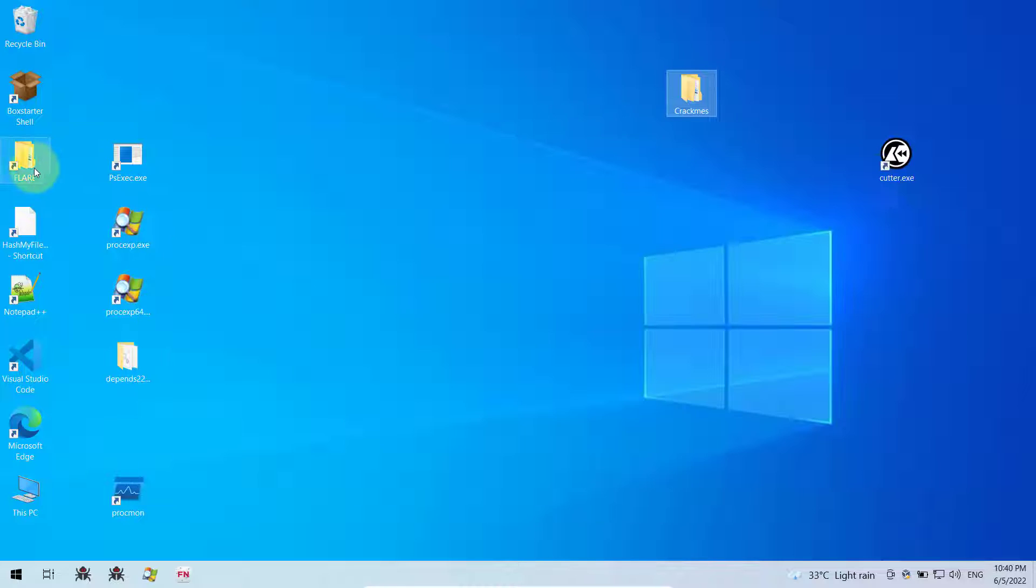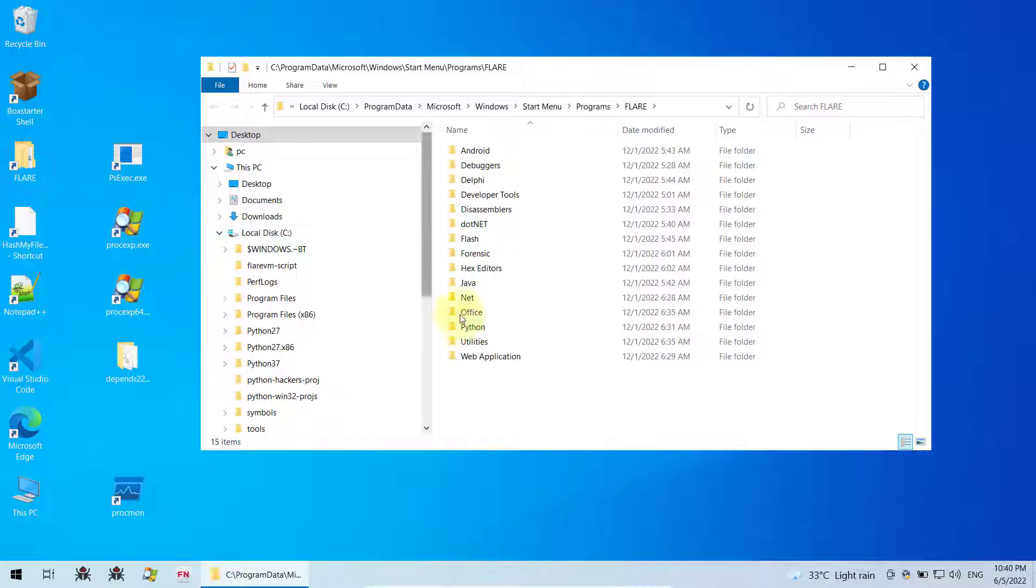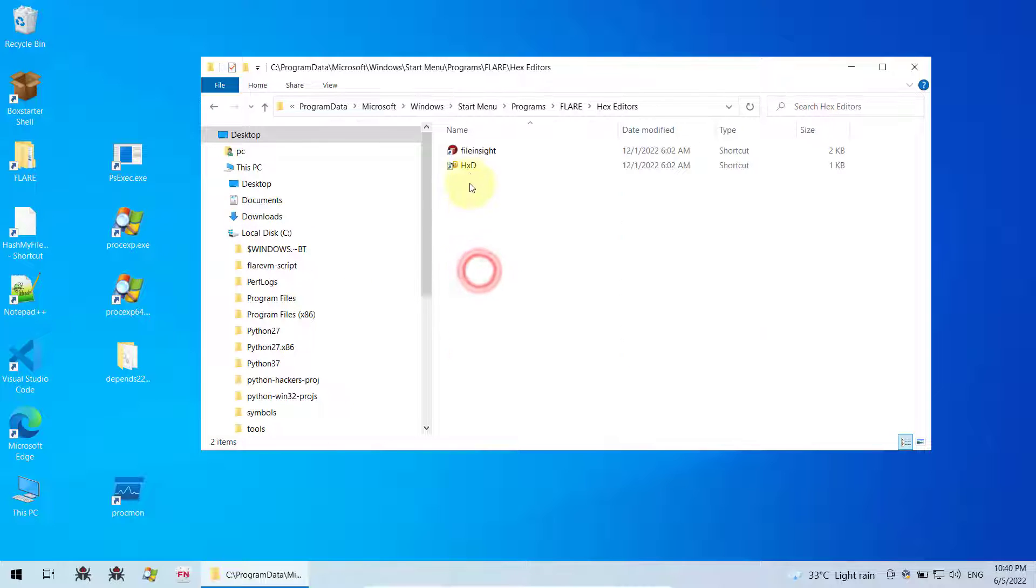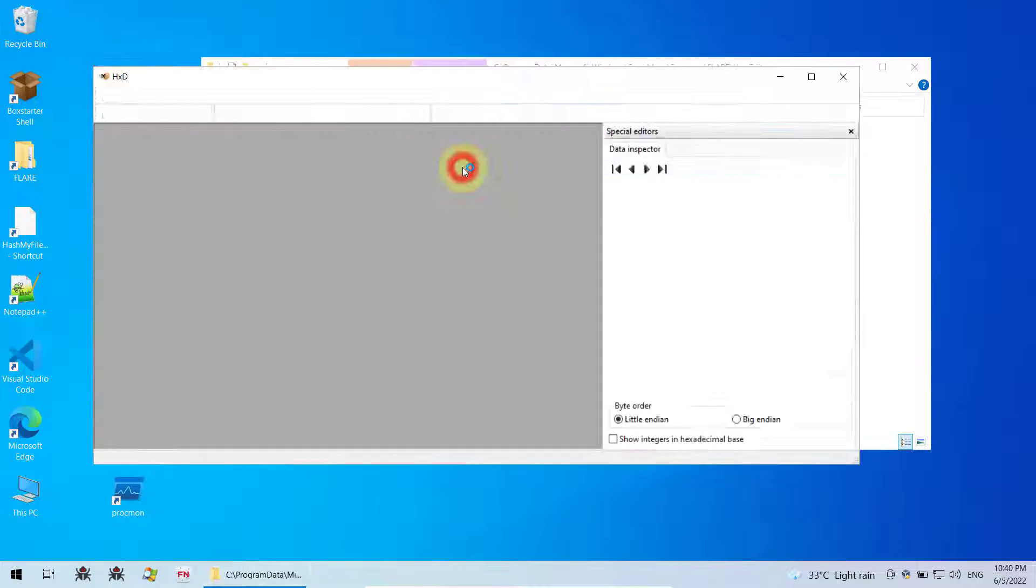So first off, you need to open your hex editor. So this is HxD, also known as hex editor.